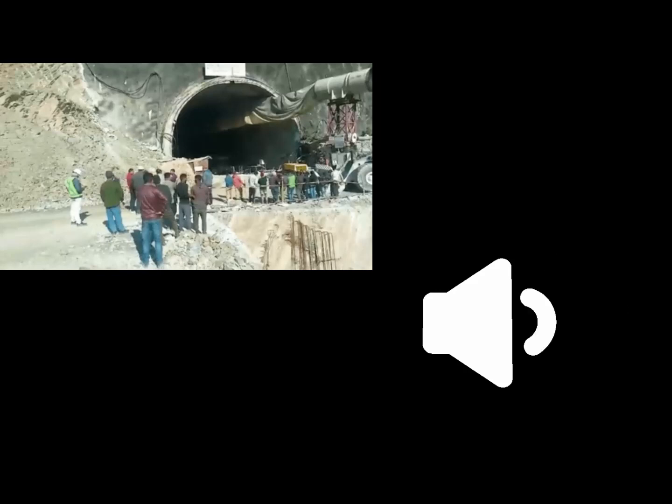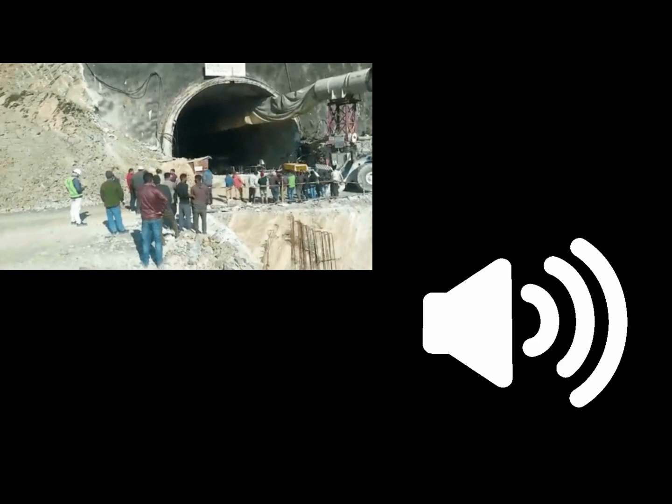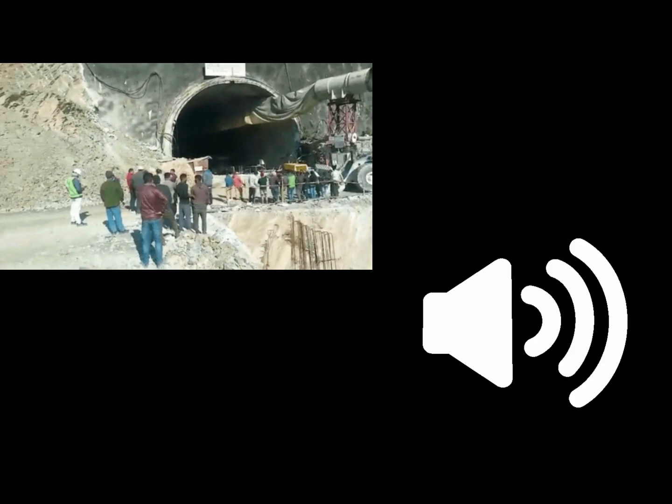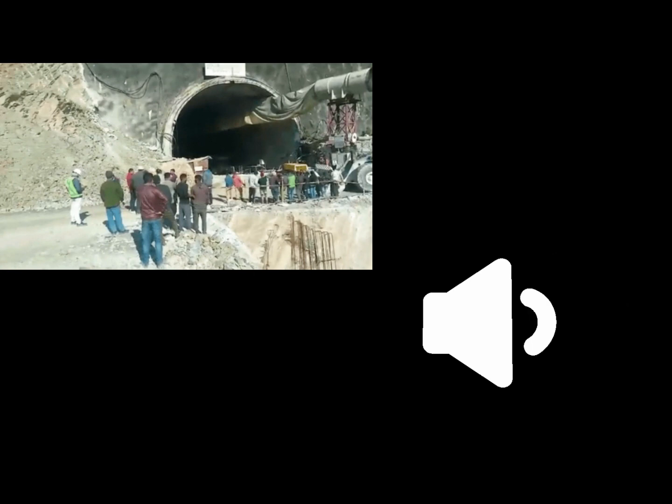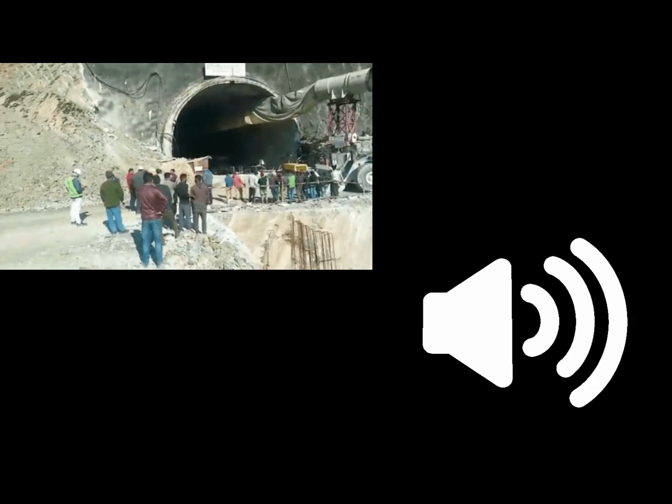First visuals of 41 workers trapped inside the Sikiyara Tunnel in Uttarakash district of Uttarakhand since November 12 emerged on Tuesday after an endoscopic camera was sent in through the six-inch pipe which was drilled through the debris blocking the tunnel on Monday. In a video released by the rescue agencies...